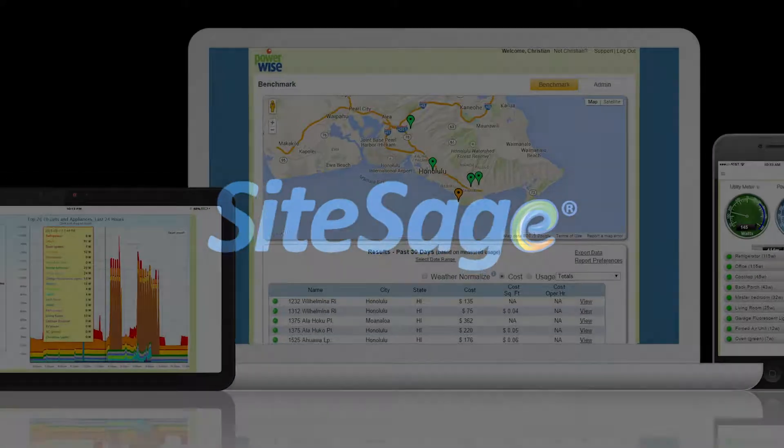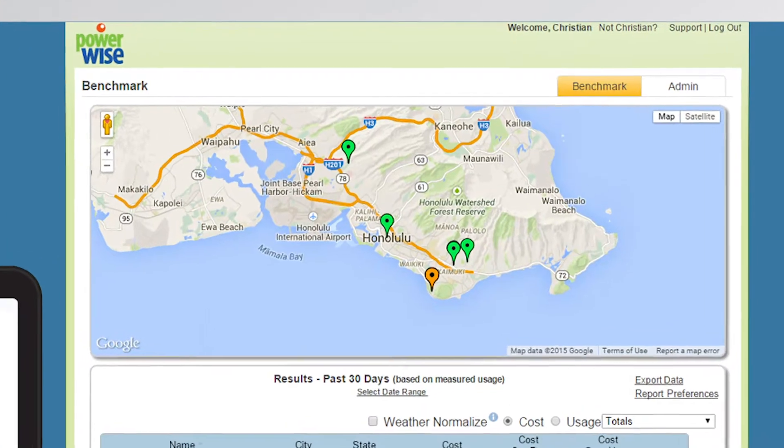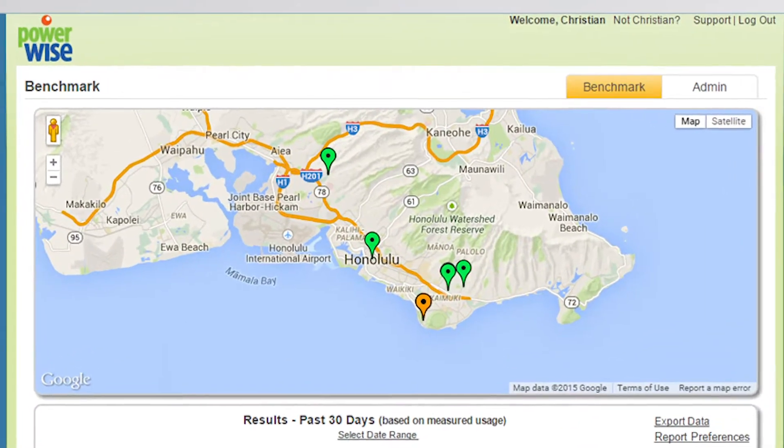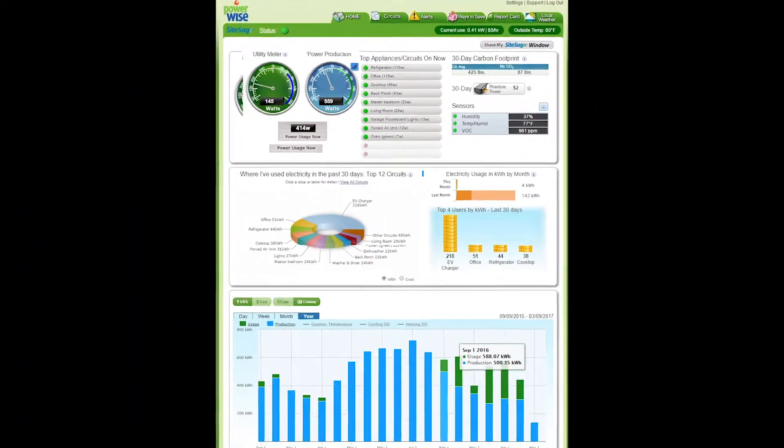SightSAGE shows live conditions and energy history for any building, all online.